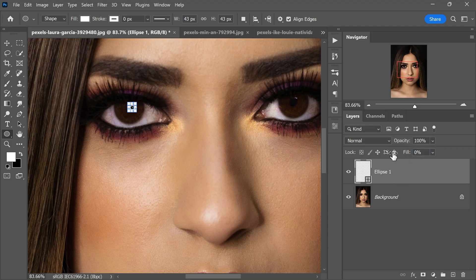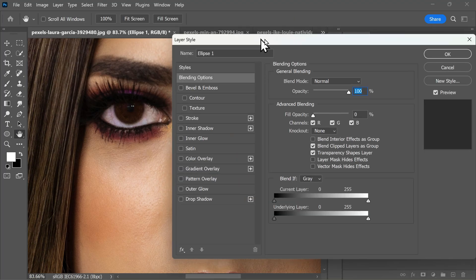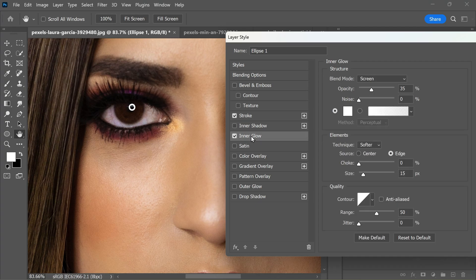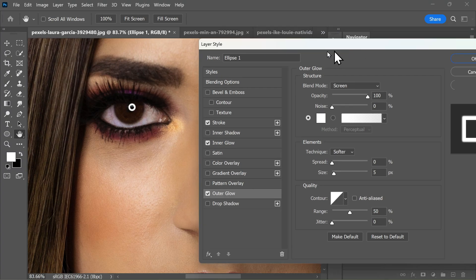Double-click on the shape layer to open the blending options panel. Within this panel, activate the Stroke effect and adjust the settings to your liking. Additionally, enable both the Inner Glow and Outer Glow effects to enhance the circle's appearance. To lock in these changes, simply click the OK button to confirm the applied effects.